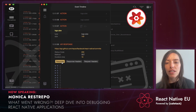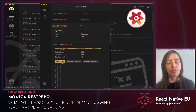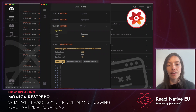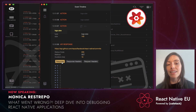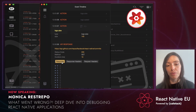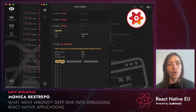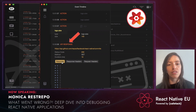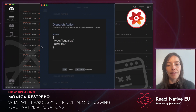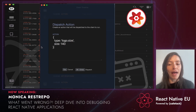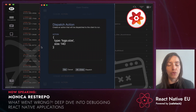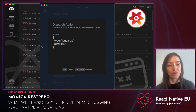Reactotron's UI is more or less similar to Flipper's, with a few less features such as installing plugins, and like Flipper, it doesn't allow you to use breakpoints. You can see how we can also debug network calls, and this is the dispatch action where you can modify what you dispatch into the actions to also see how your app will react to it.